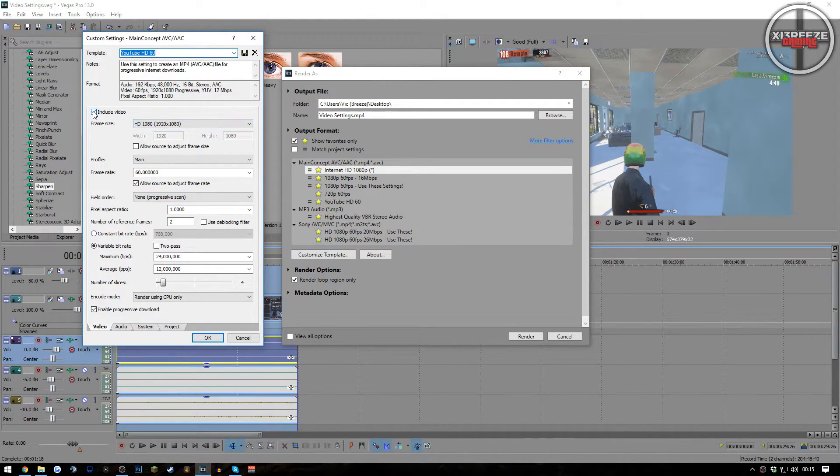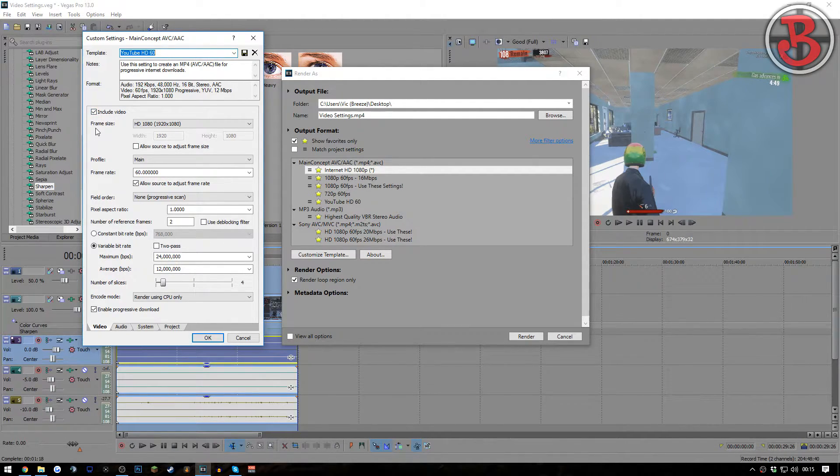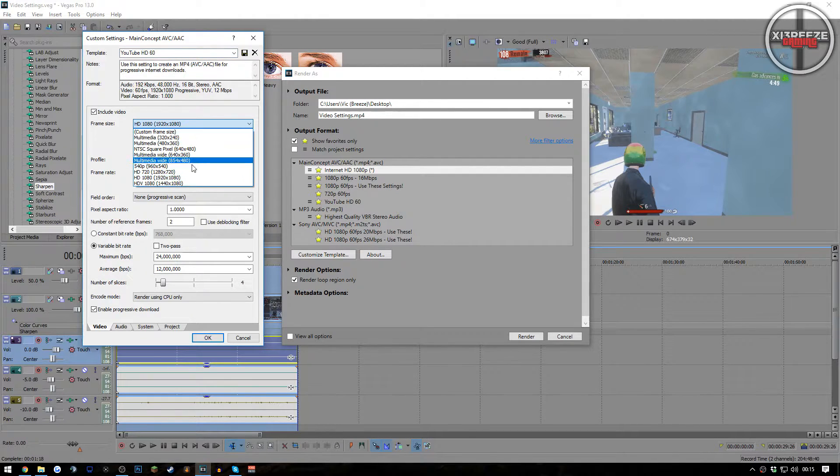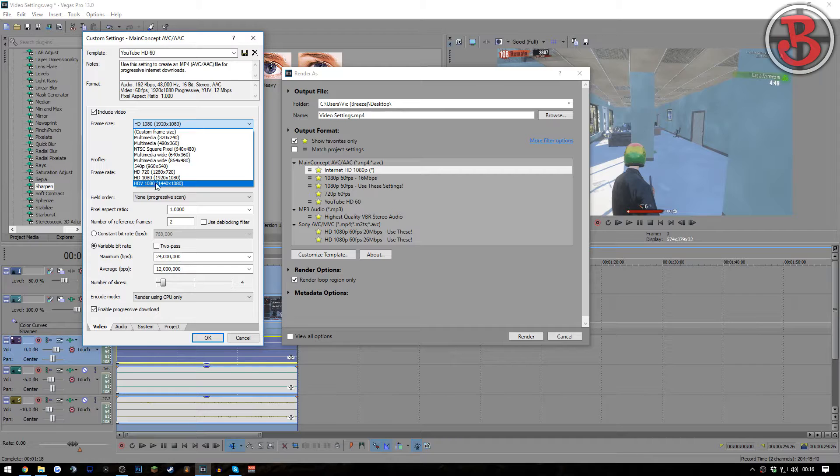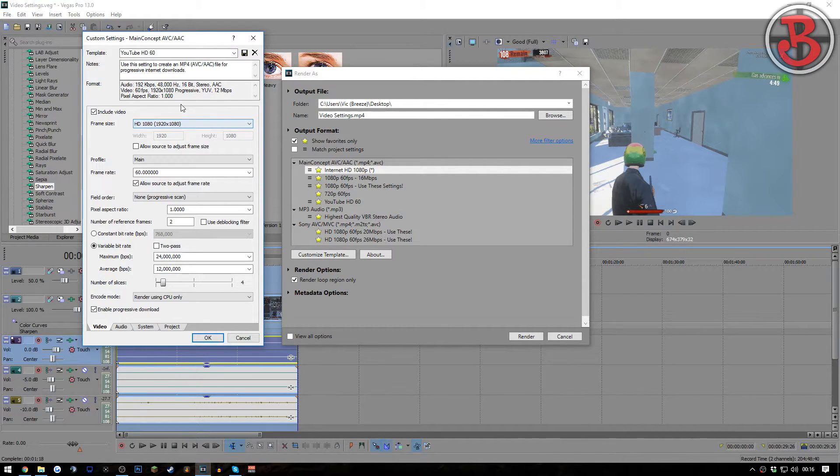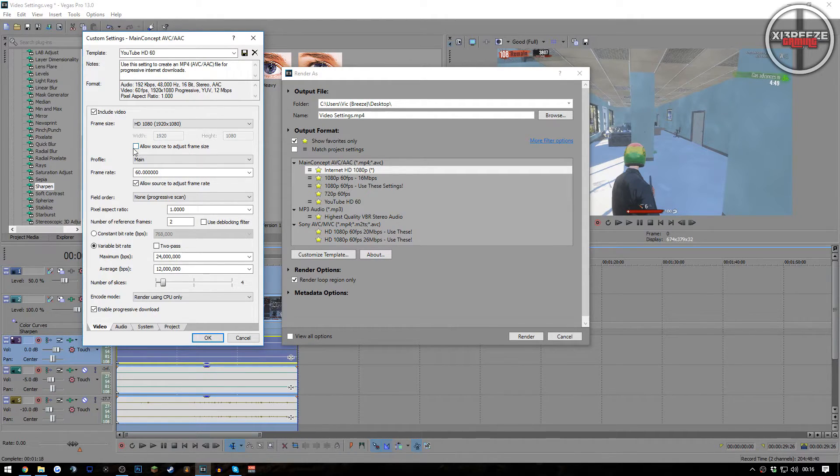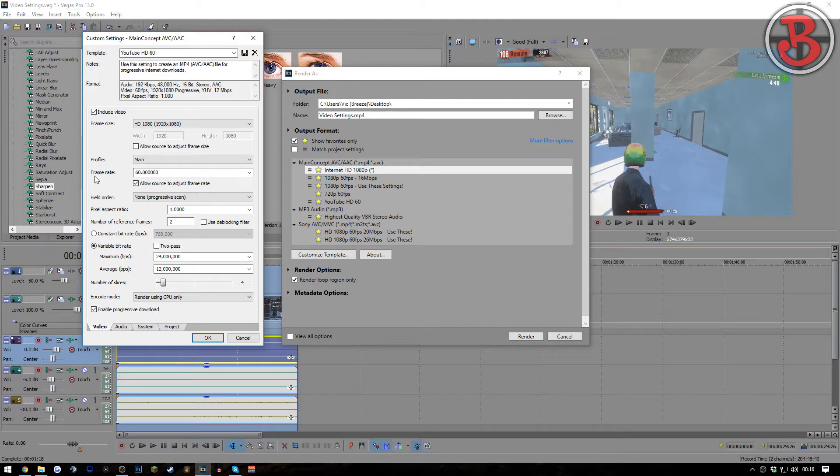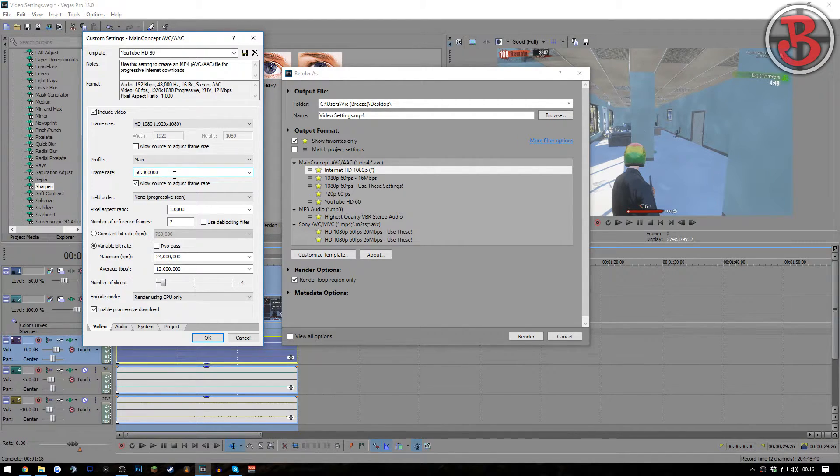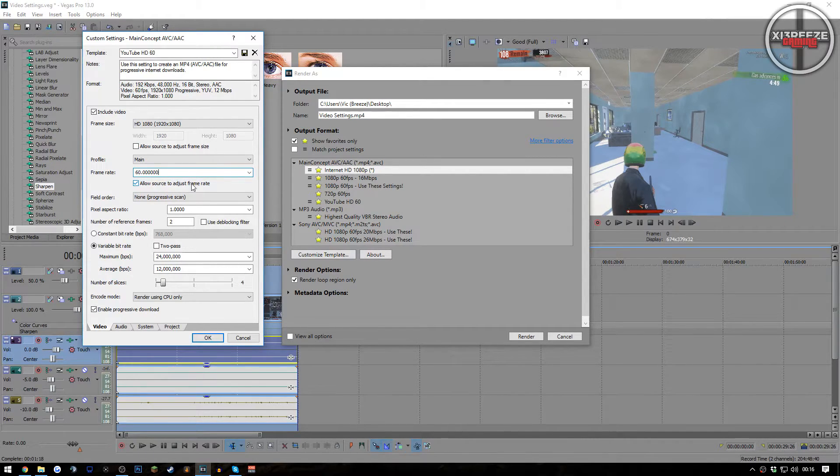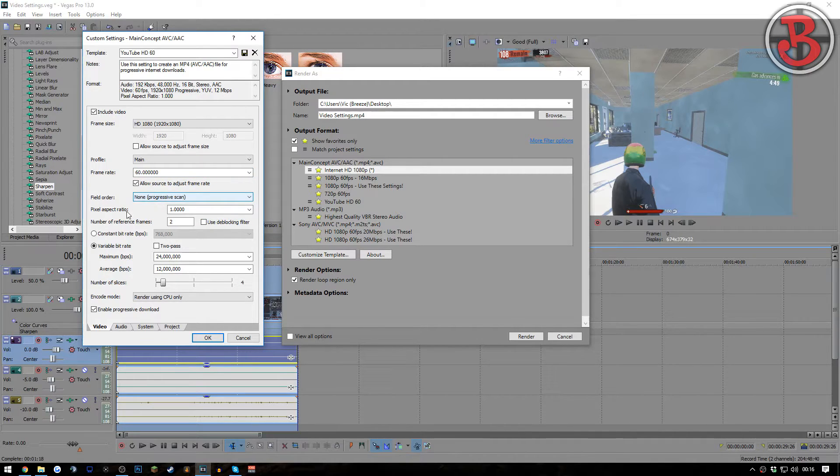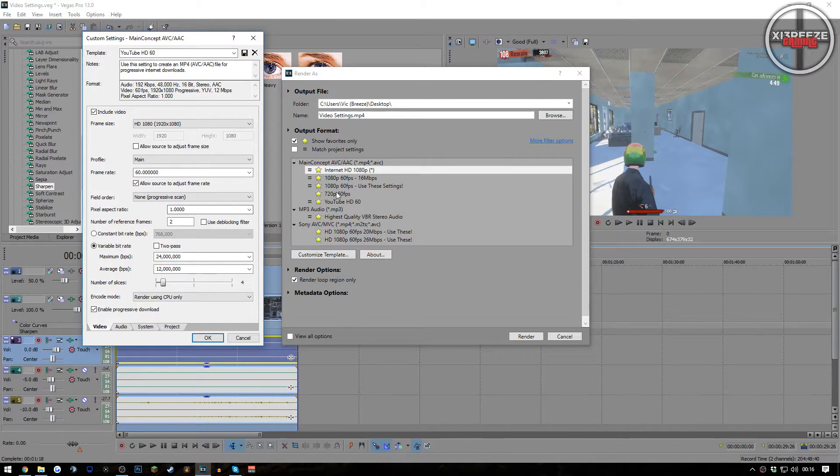I'll go through them quickly for you guys. Include video: obviously that's a given unless you're recording just audio. Frame size: HD 1080. You have a lot of other options here, you have HDV which is 1440 by 1080 as well. I know a lot of people rendering that, it looks weird in my opinion but it's up to you how you render your videos. Allow source to adjust frame rate: unchecked. Profile is set to main. Frame rate: 60 FPS. All you have to do is type in 60 and it will add all the notes for you. Allow source to adjust frame rate: that doesn't really matter, you could check or uncheck it if you feel like it. Field order: non-progressive scan, just like in the project properties. Pixel aspect ratio set to one, just like the other settings.